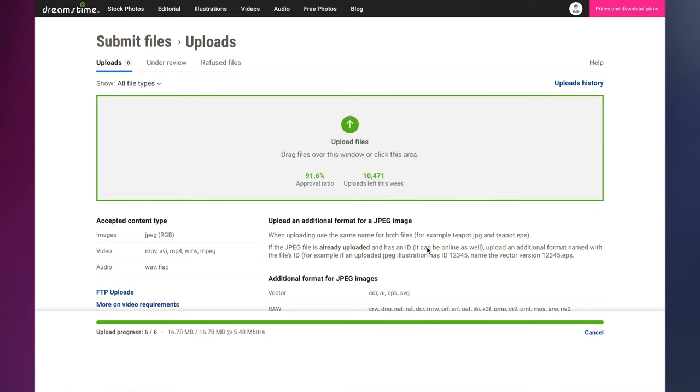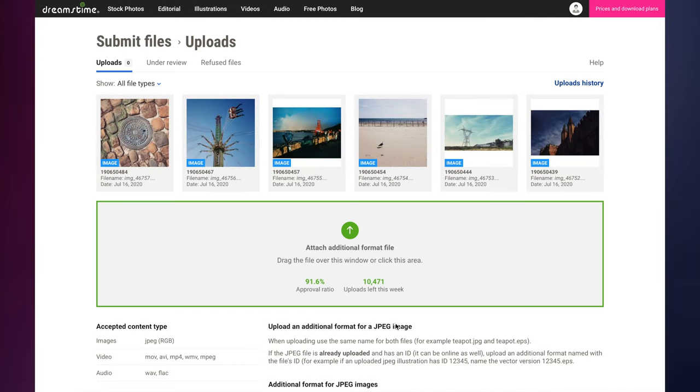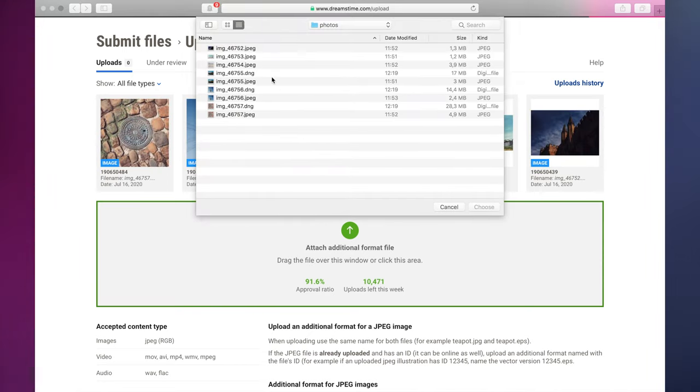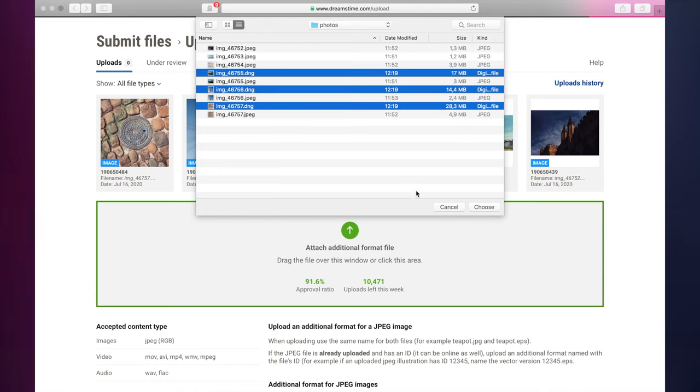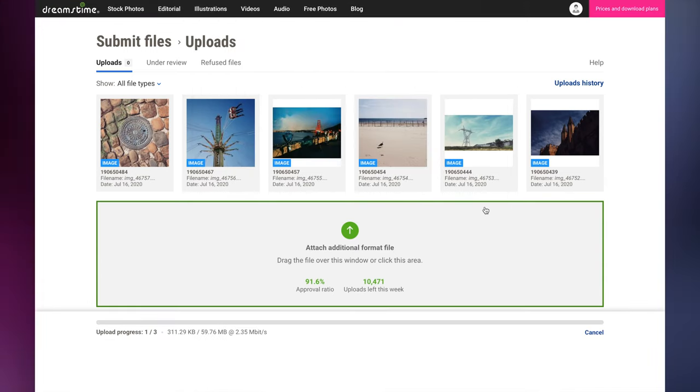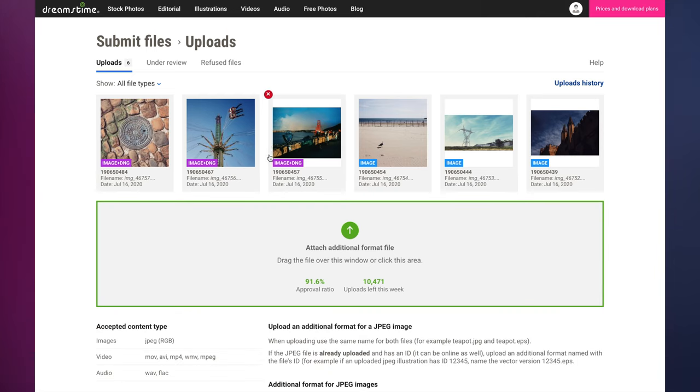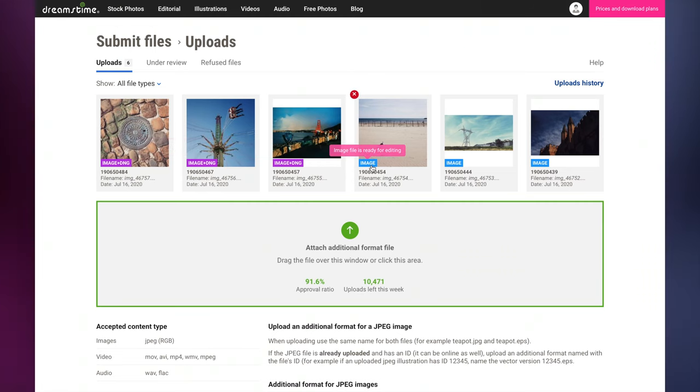Once your JPEG image files have been uploaded and processed, you also have the option to upload additional file types for each image, such as raw files for photos, vectors for illustrations, and transparent PNGs for both. This is optional, but it is a great way to provide buyers more options when buying your images.